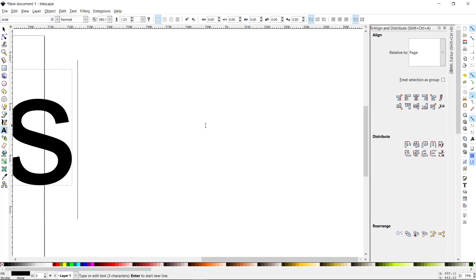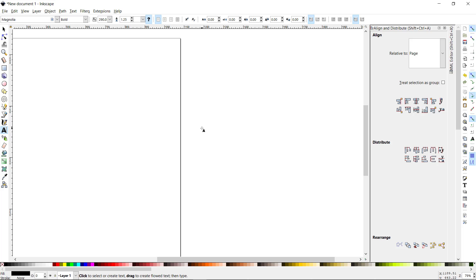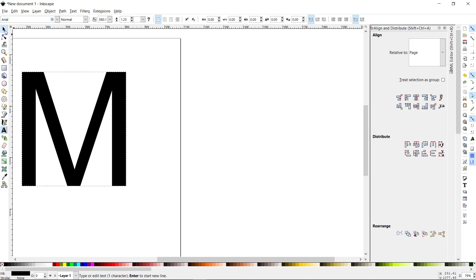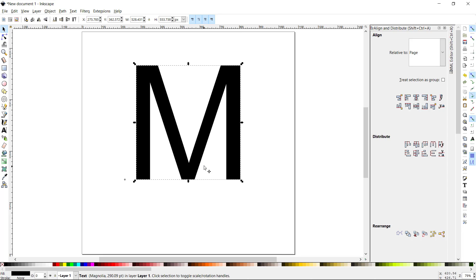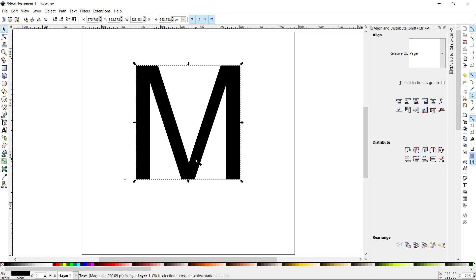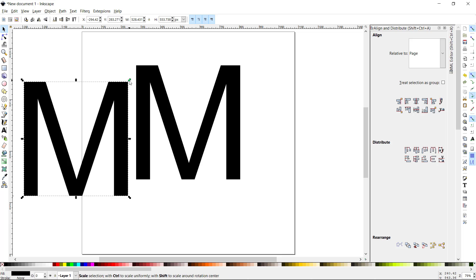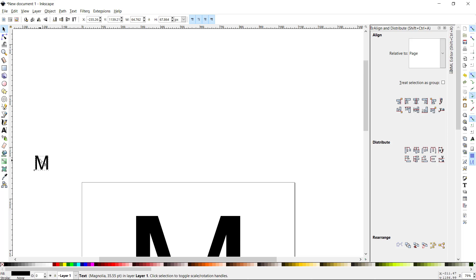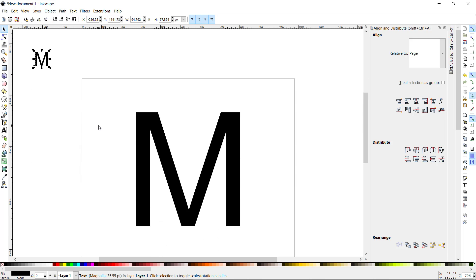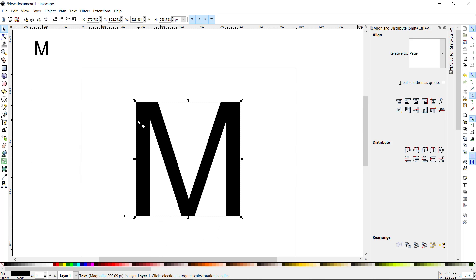This is still editable text, so if I wanted to I could add more letters and words. But in case you are typing some text and going to convert it to paths, you might want to simply Ctrl+D to duplicate the object — make a copy of it and put it out of the way, or save it on another layer somewhere safe.